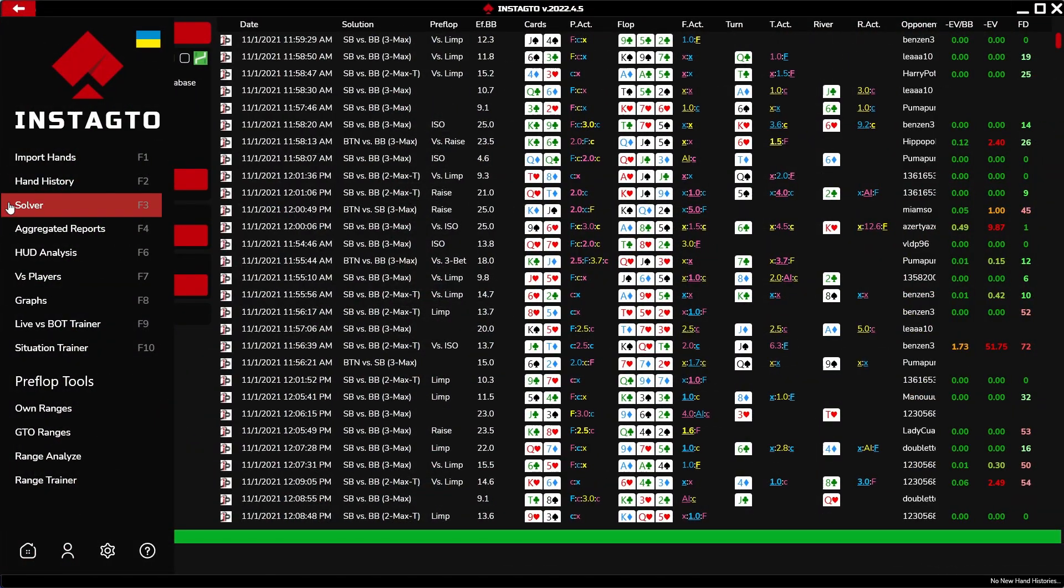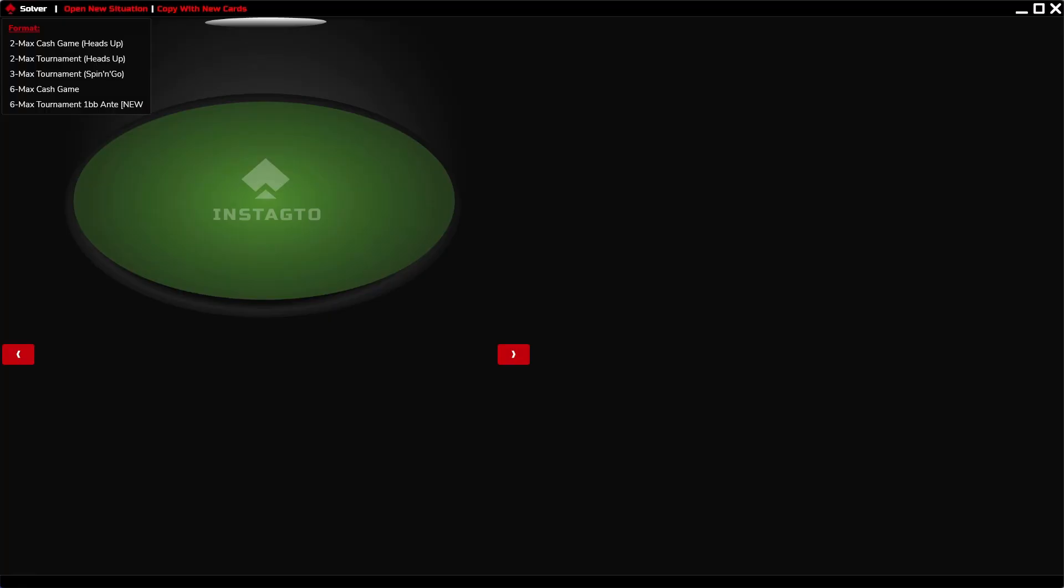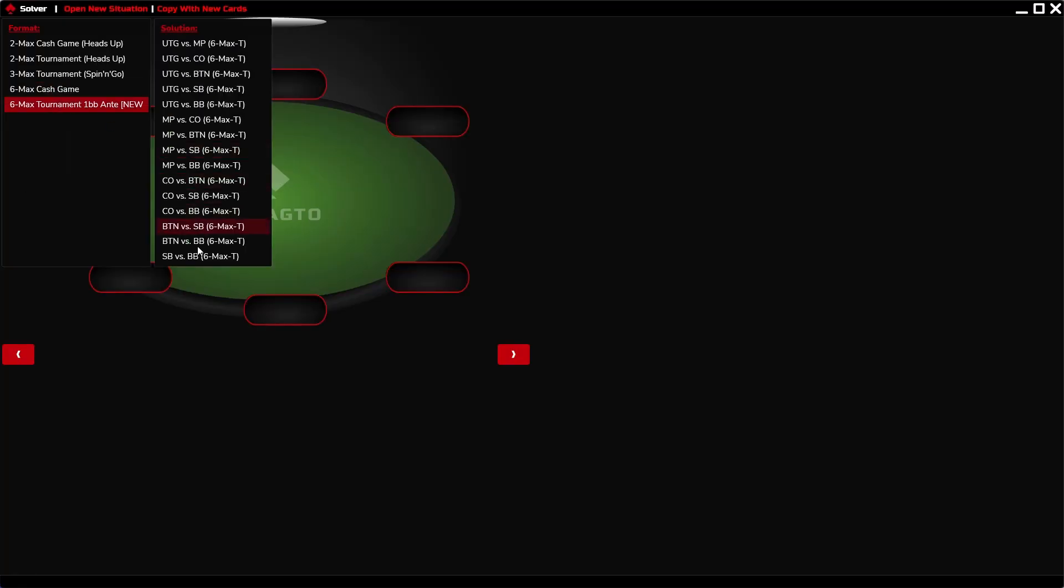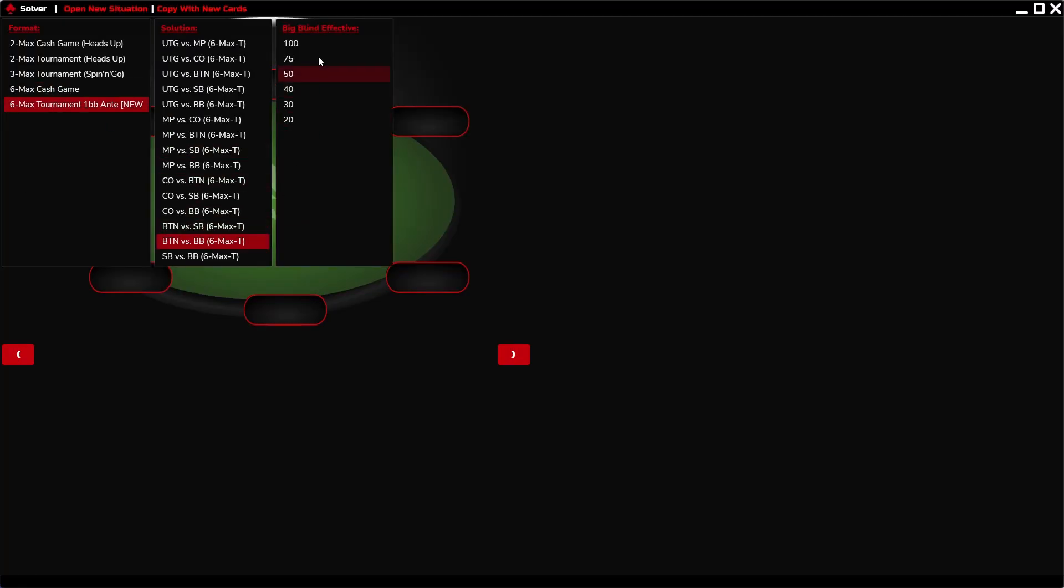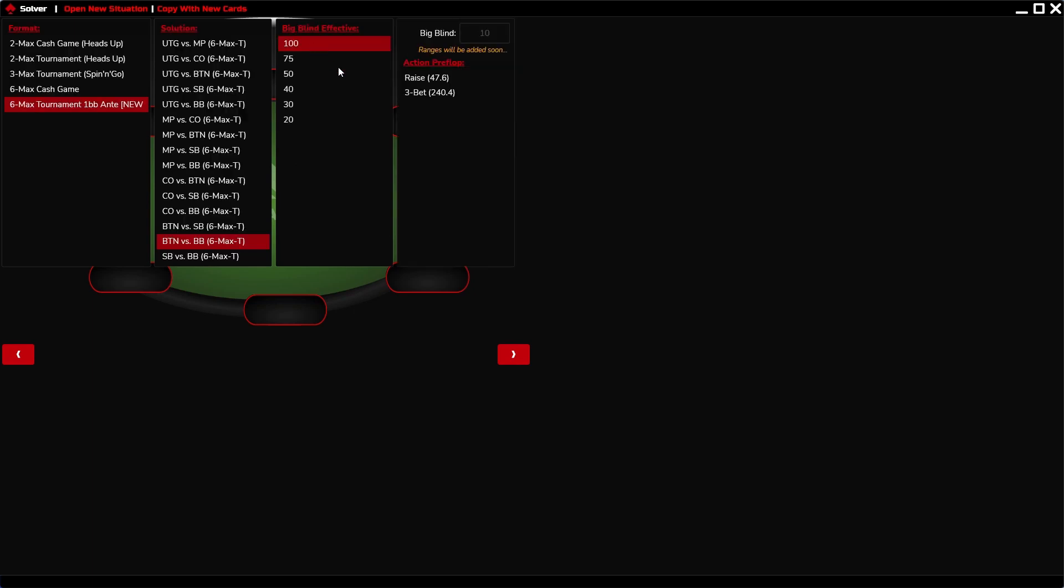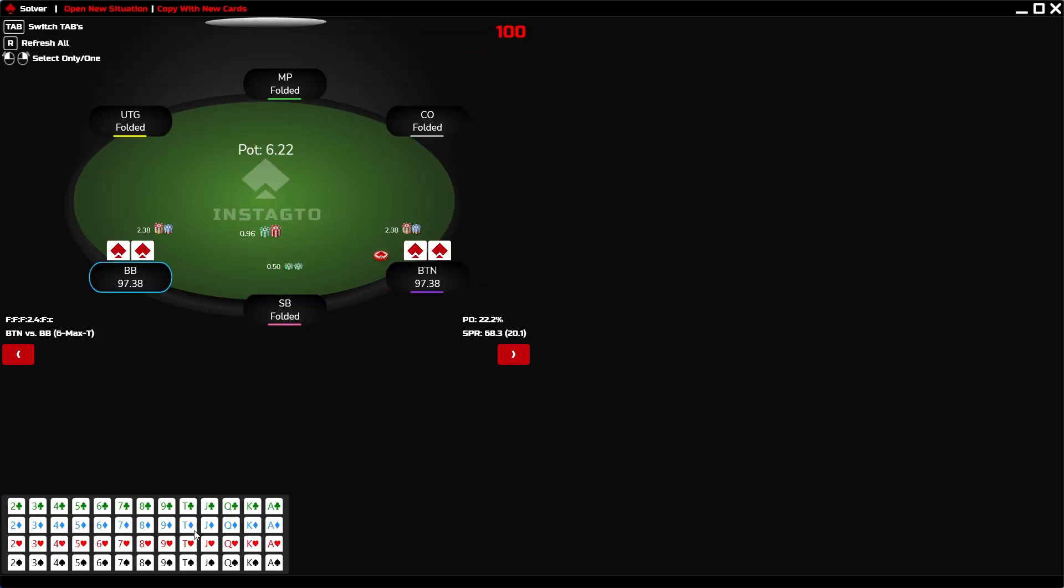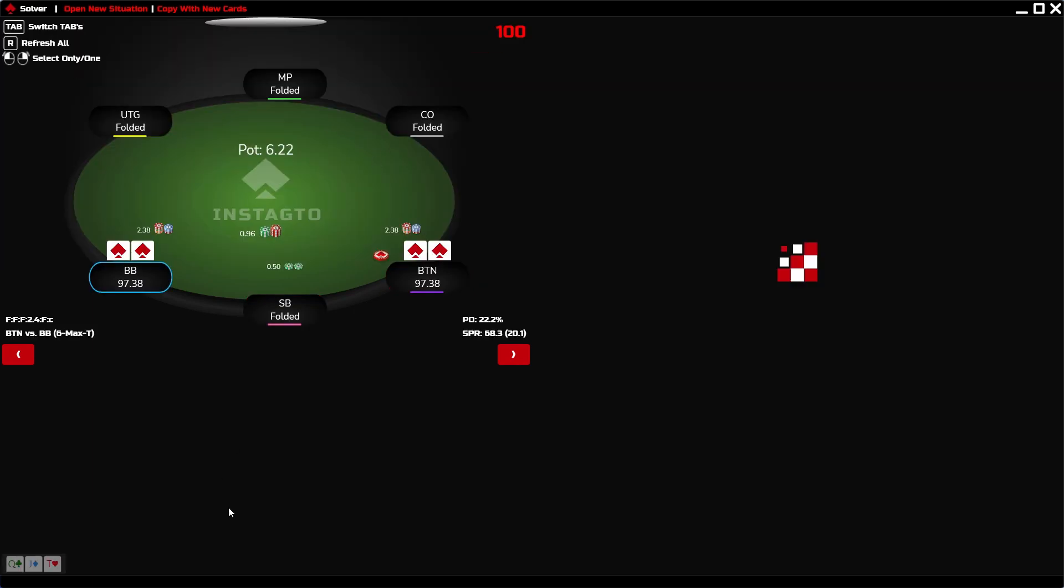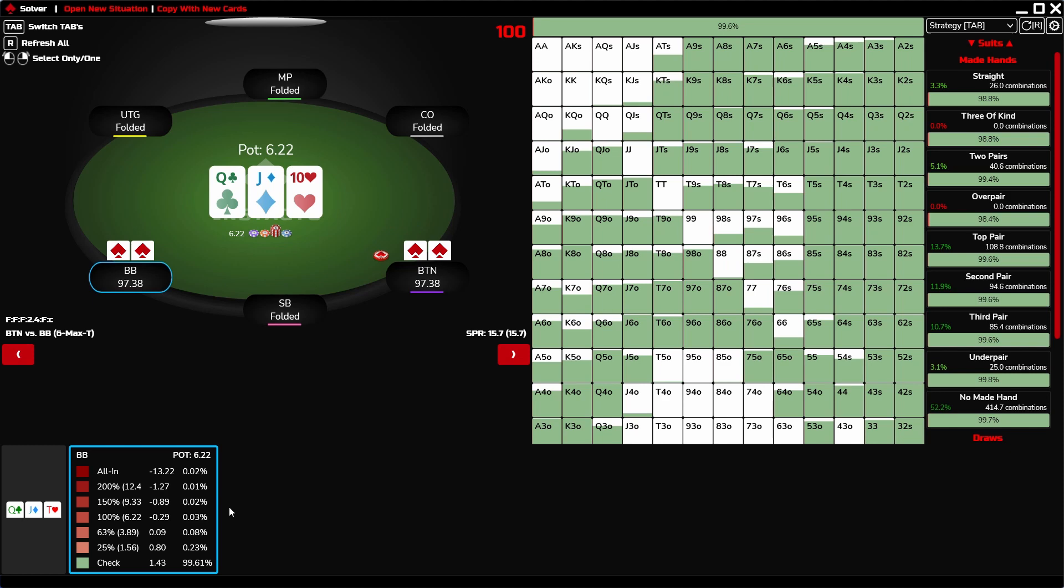In the solver, you can choose either Format, Solution, BB Effective, or the Preflop action. By choosing three cards on the flop, you display the first action.